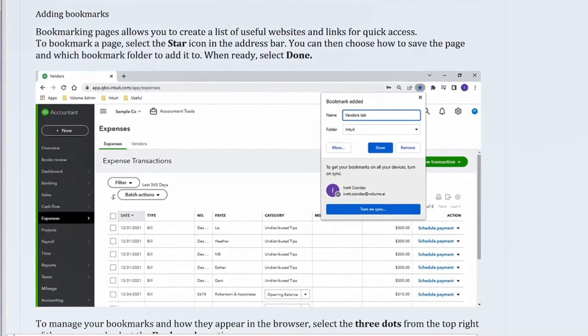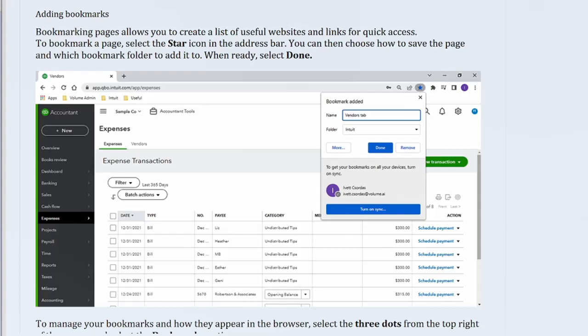Adding bookmarks. Bookmarking pages allows you to create a list of useful websites and links for quick access. To bookmark a page, select the star icon in the address bar. You can then choose how to save the page and which bookmark folder to add it to. When ready, select done.